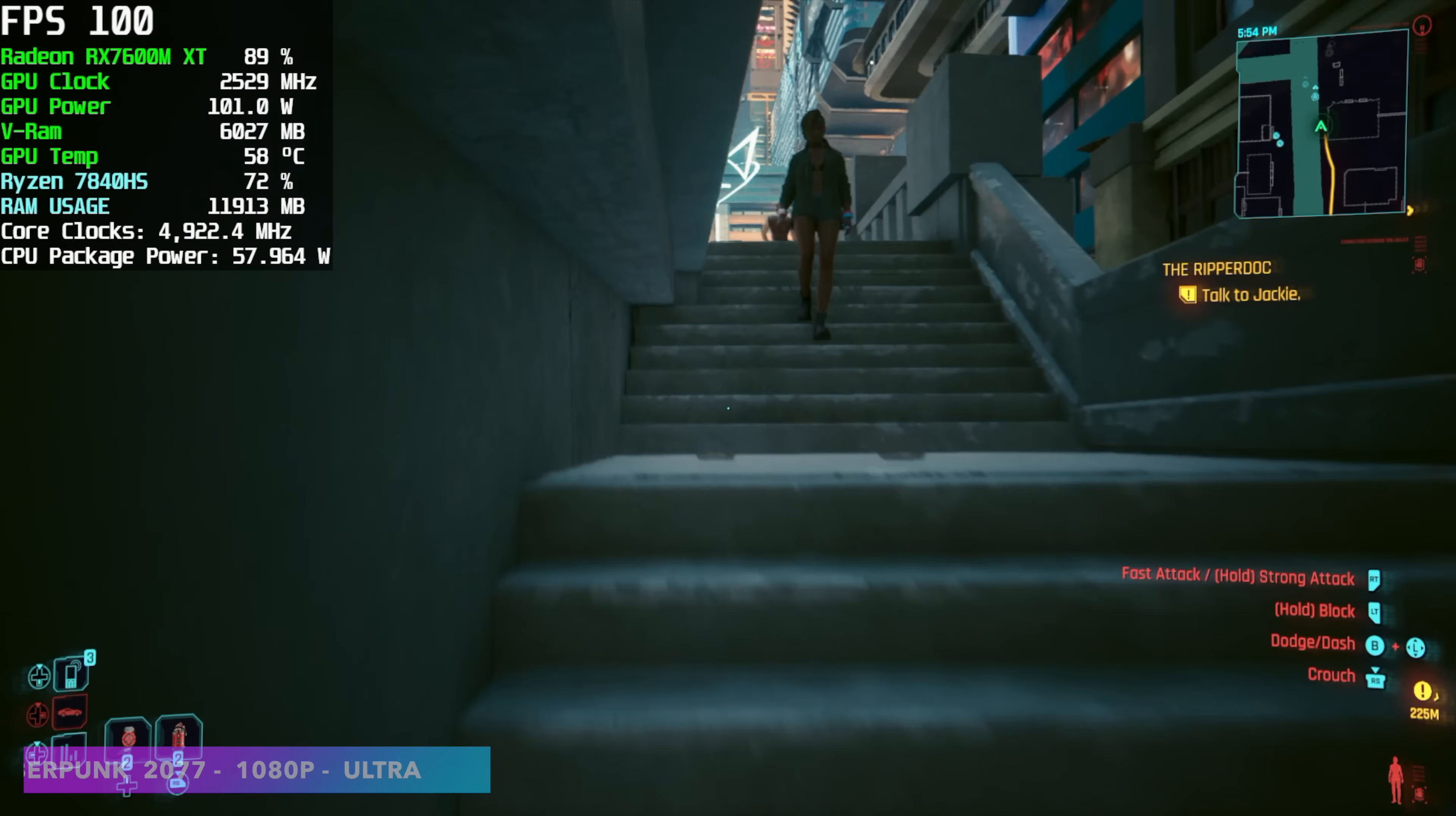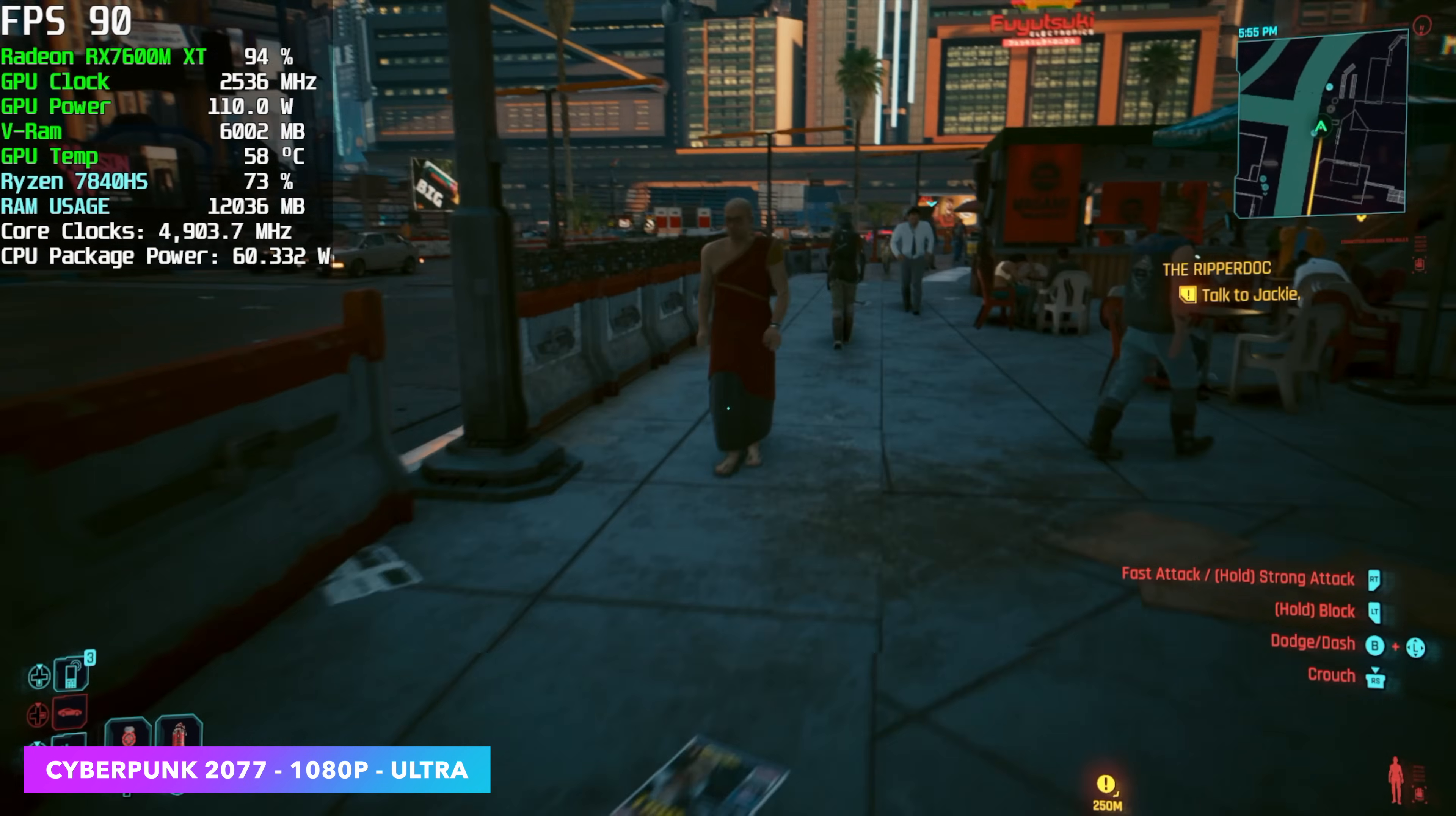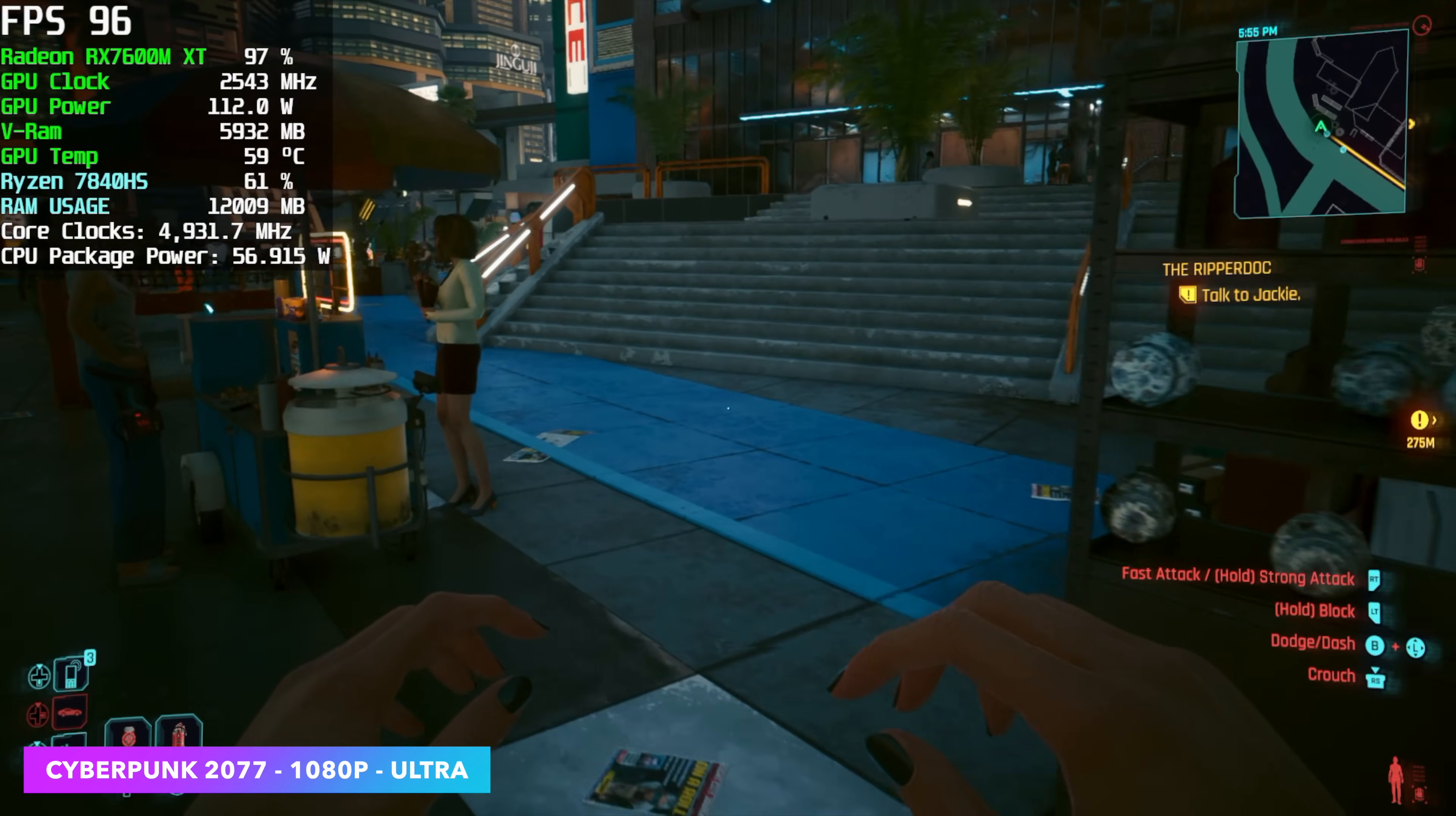And of course, we had to go back to Cyberpunk 2077, but instead of running this at low with FSR, we're now at 1080p Ultra, no FSR, and we're seeing an average around 85 FPS. So this really does up that performance.